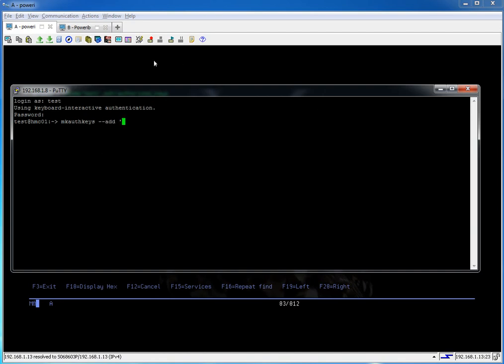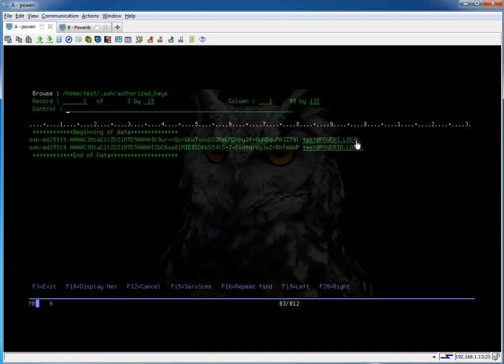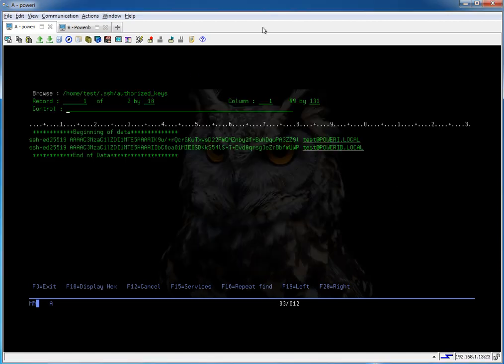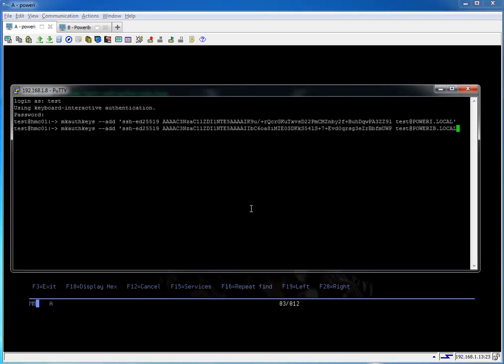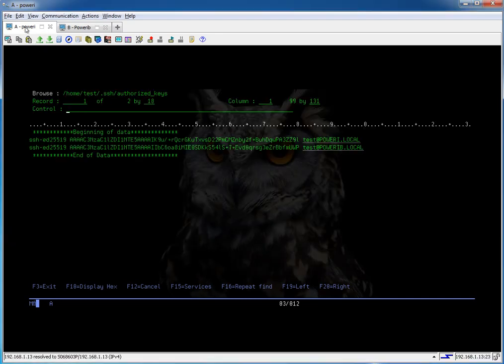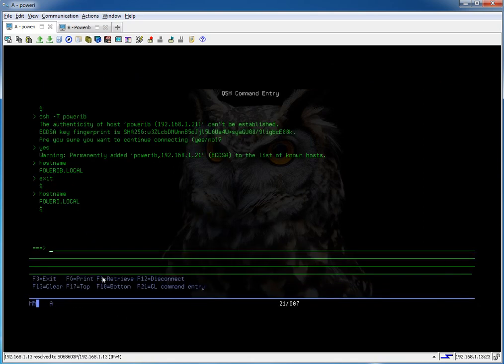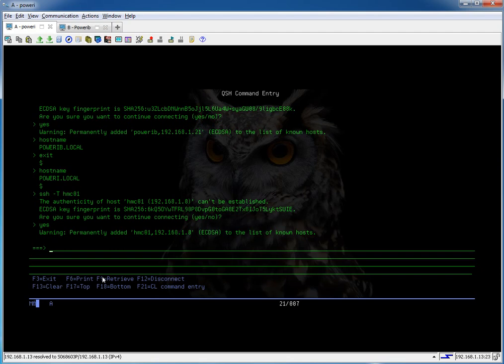Mkauthkeys --add. Single quote. And then we go back over here and copy this. Paste it and put the single quote at the end. And do it again for the other key. That should be it. We should now be able to connect from our IBM i to the HMC. So let's give it a try. Click in the Q shell. HMC 01 is what my local host table entry said for the name. And again we have to accept that. And there we go.